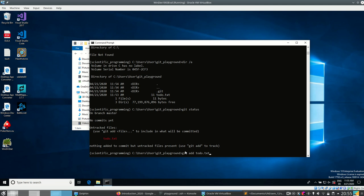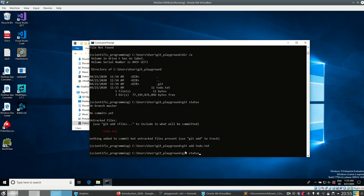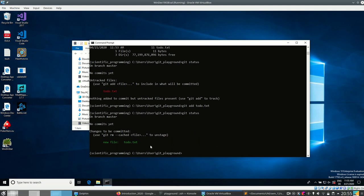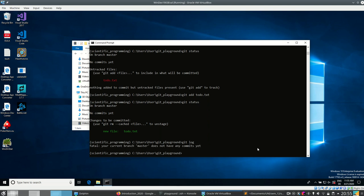Let's add this using 'git add todo.txt' — I can press T and then Tab to auto-complete. If I now look at the status again, git tells me there is a change to be committed, which is that I created a new file. Let's look at the commit history using 'git log' — it tells me there are no commits yet.